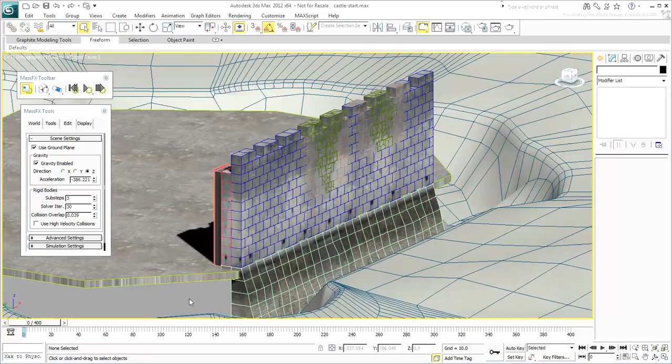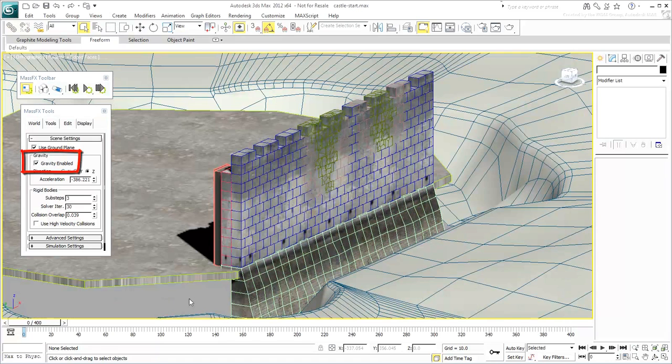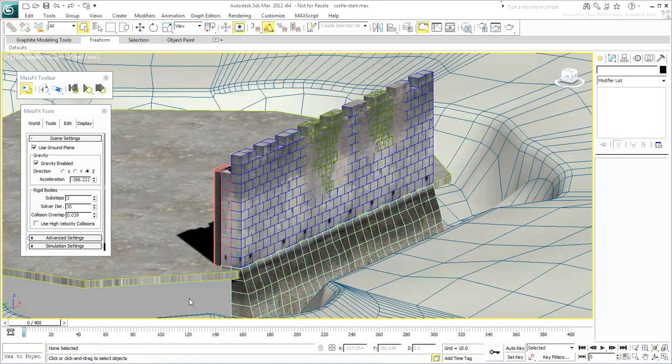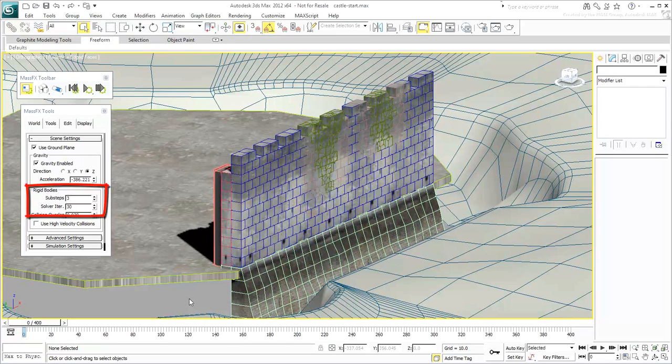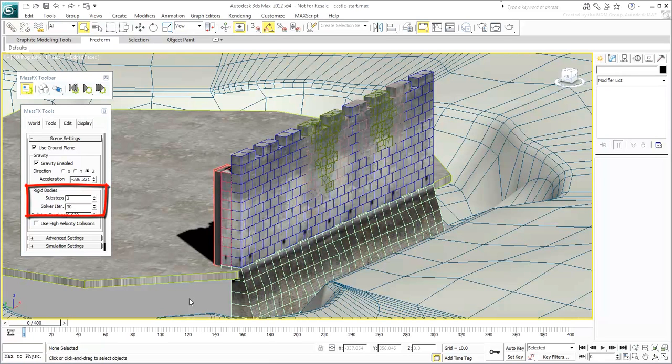Gravity is by default enabled and for most purposes should be left alone when working with earthly scenes. The number of sub-steps and solver iterations control the accuracy of the simulation. The higher these values, the more accurate the simulation but also the longer it takes to calculate. The sub-steps value refers to the number of calculations between frames. The default is 3. You can start there and then work your way up if you need to.